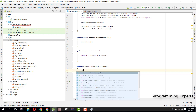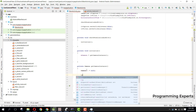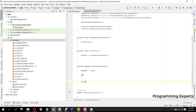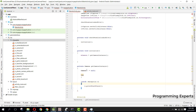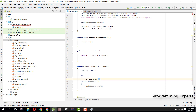For getCameraInstance(), we declare Camera c = null, then use a try-catch block. Inside the try block we say c = Camera.open(). Finally we return c.